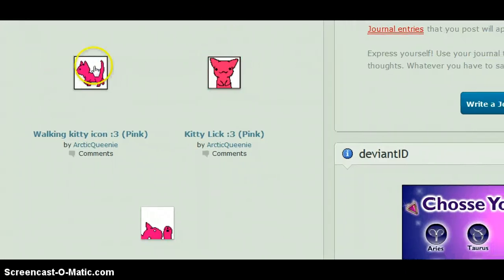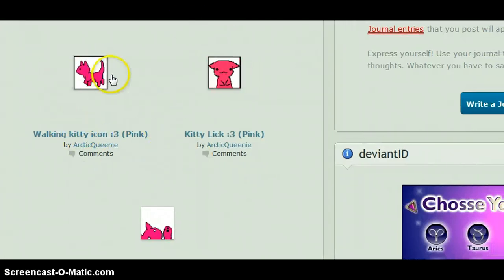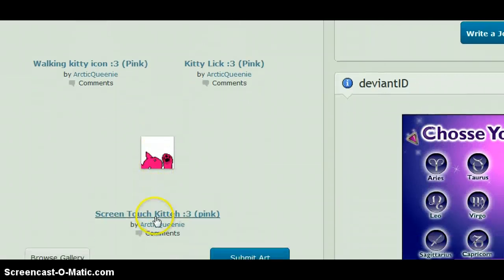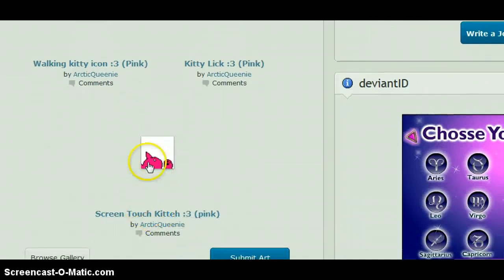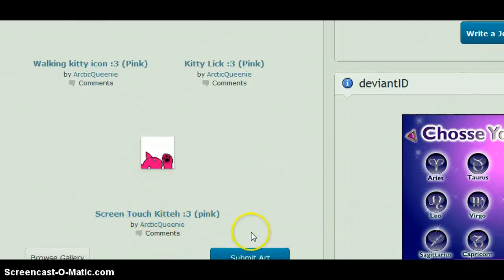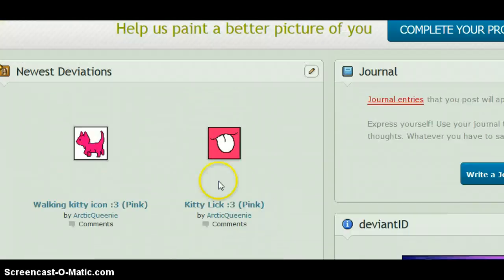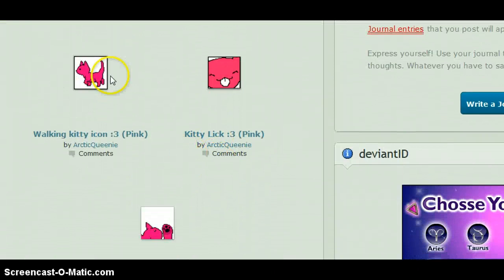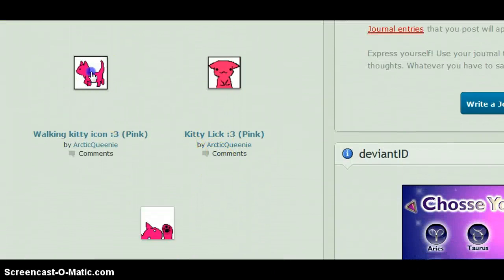There's a walking kitten icon, a kitty lick icon, and a screen touch kitty. So here's how you make a request.